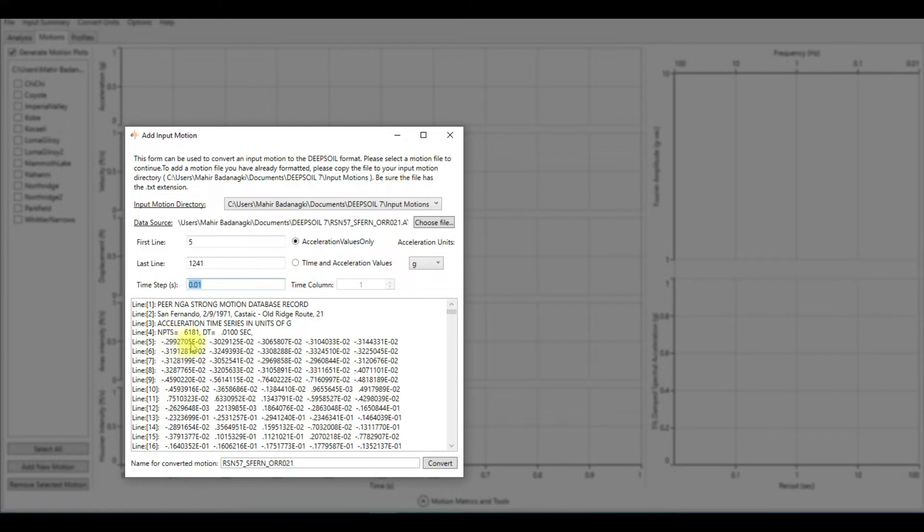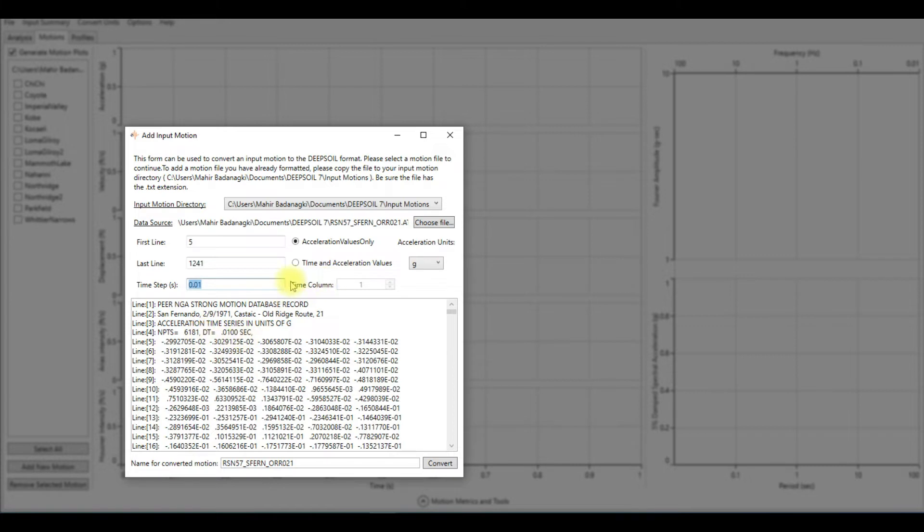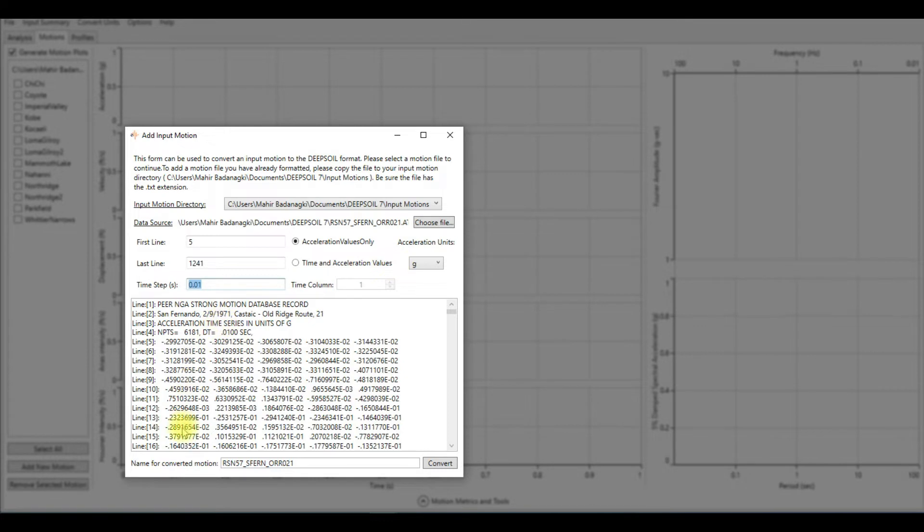As you can see here, there is just acceleration value, which is fine. The software can generate the acceleration time for this motion for you since we already have the delta t. We need to make sure that this option is activated, which is acceleration values only.